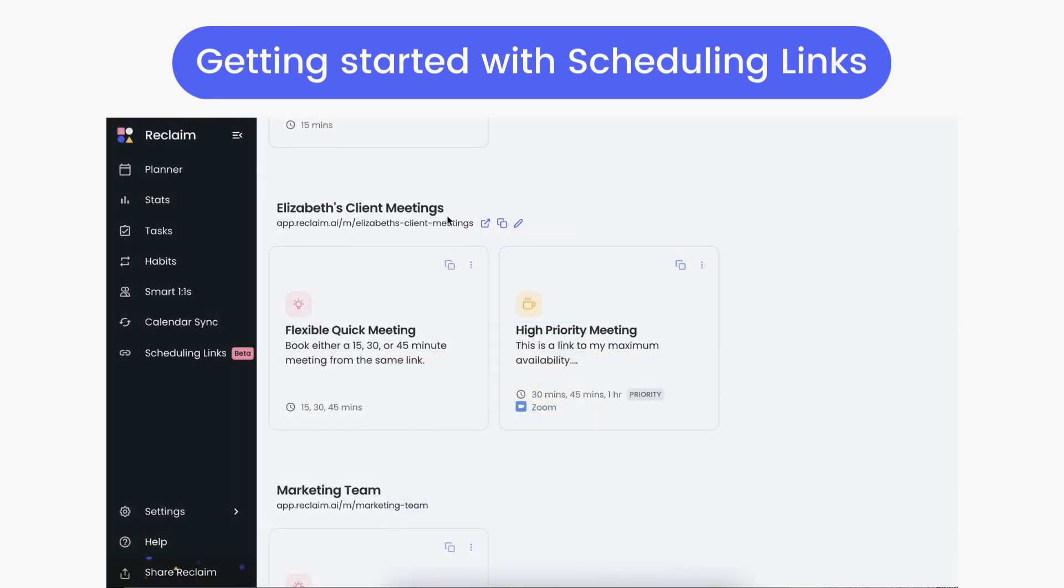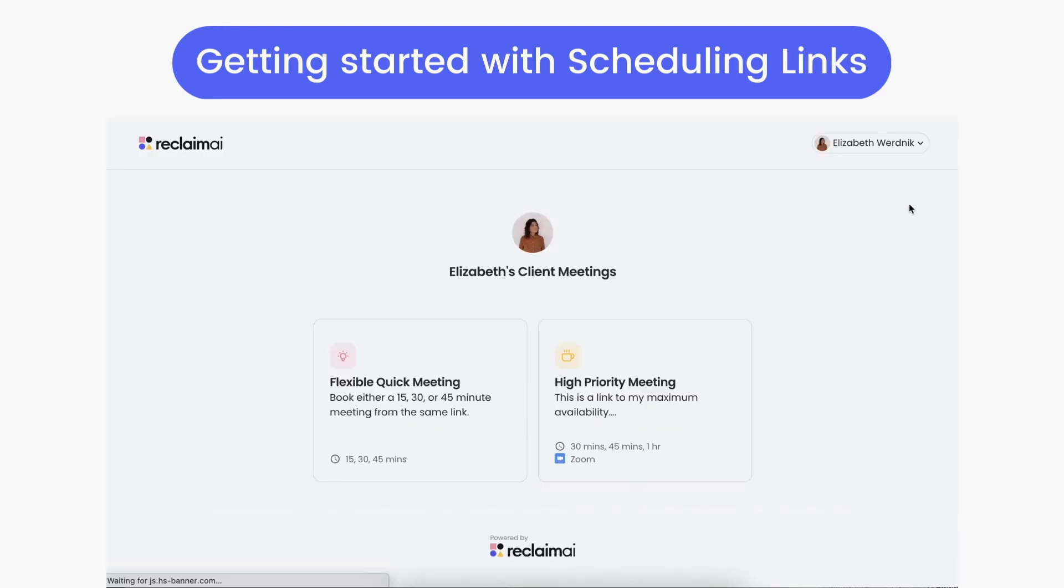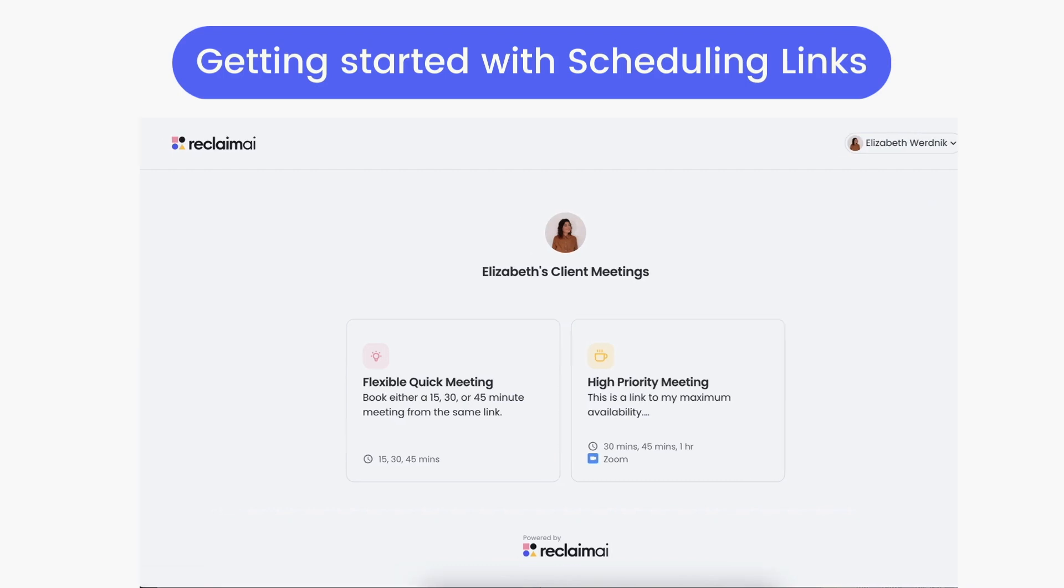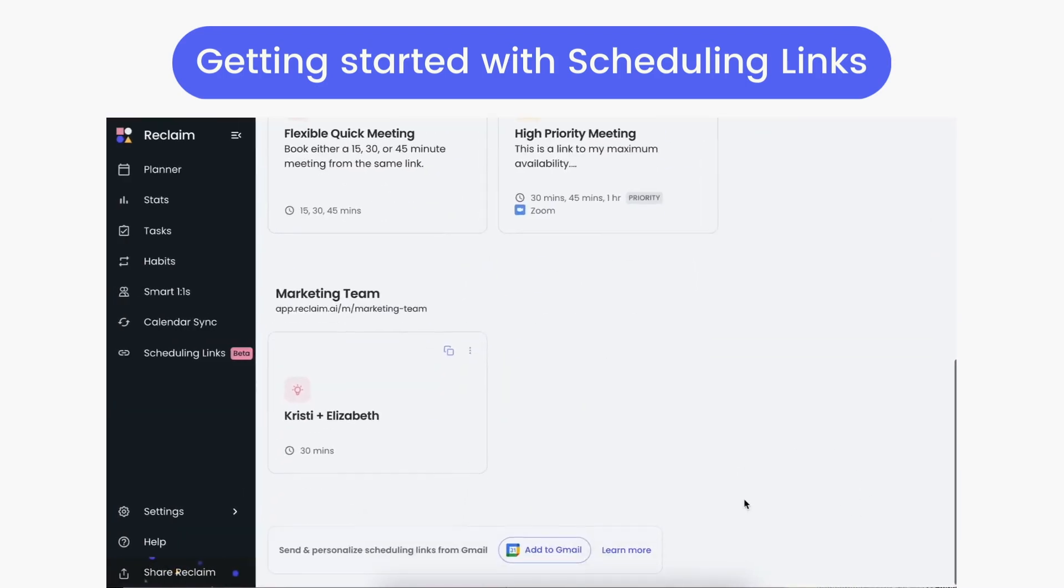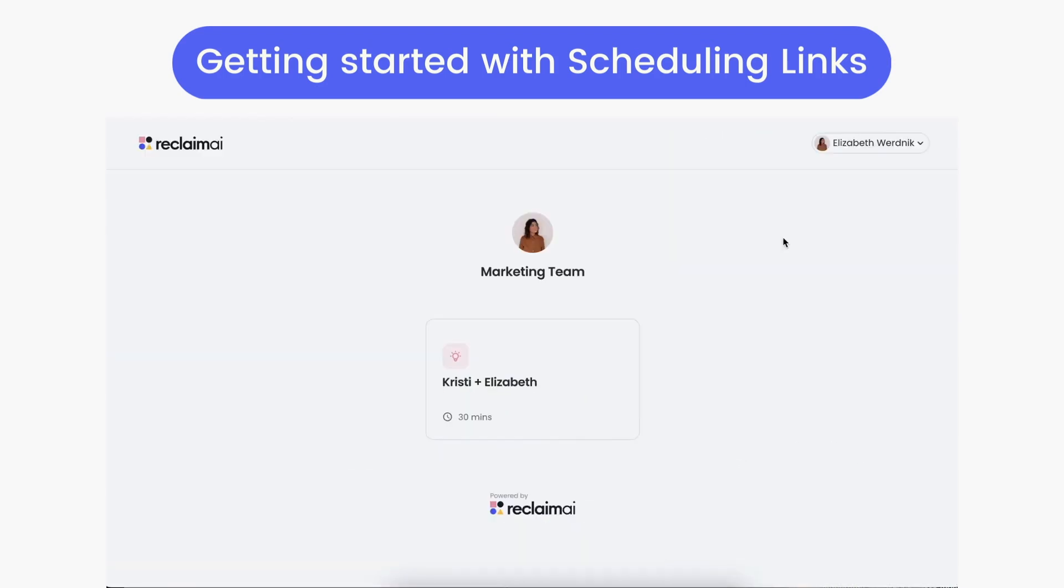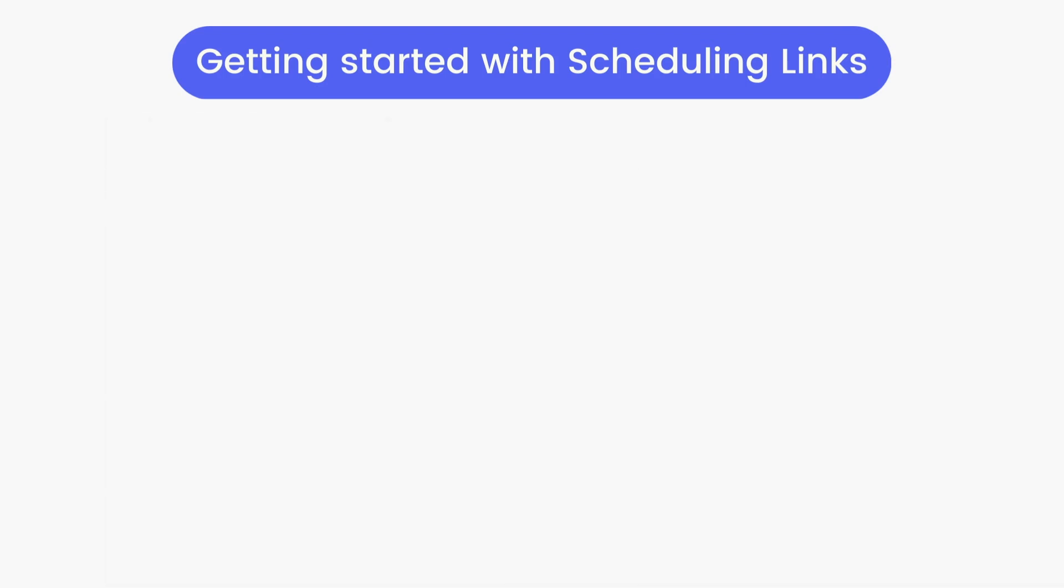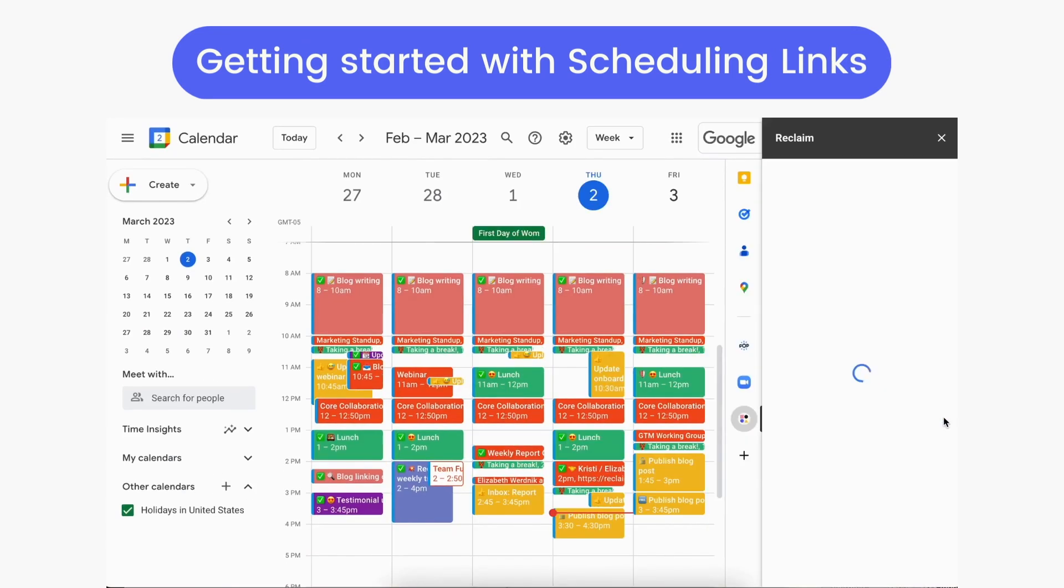You can also set up link groups to share a custom booking page with a unique selection of meeting links for specific instances, and create team links with your Reclaim team to schedule meetings at the best time across everyone's availability, time zone, and meeting preferences.